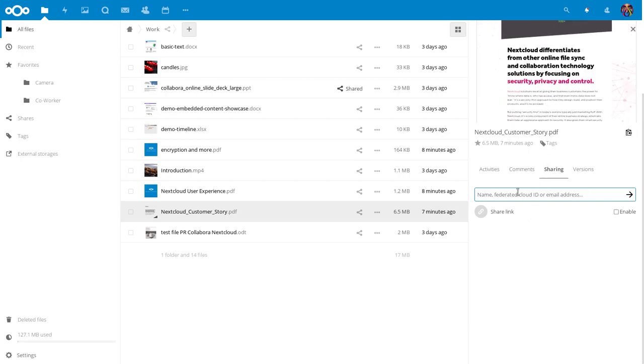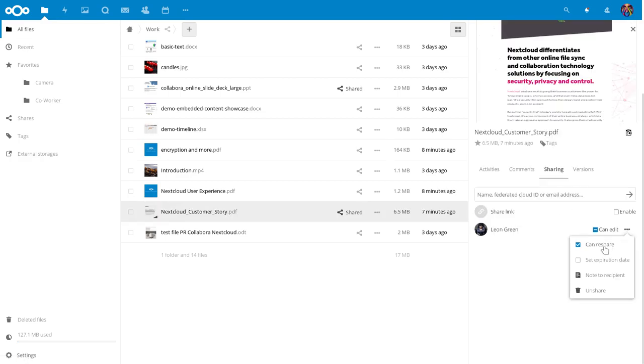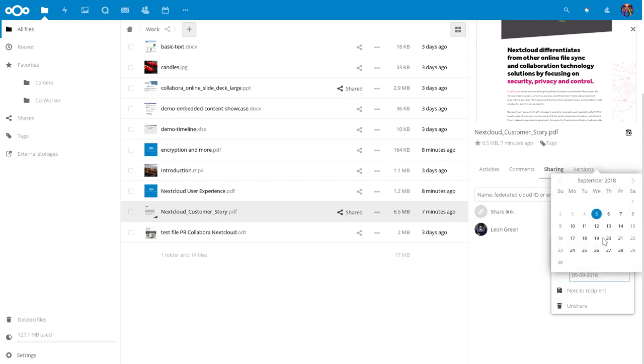Let me begin by looking up a document and sharing it with Leon. I will configure the share to expire and I attach a note for Leon.